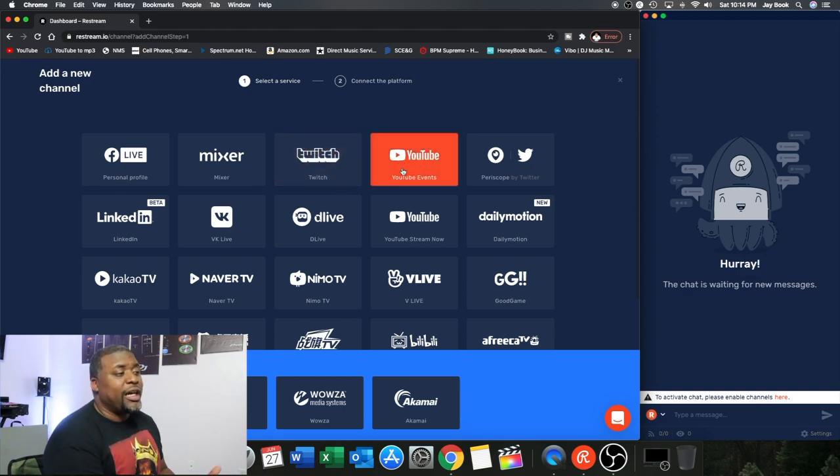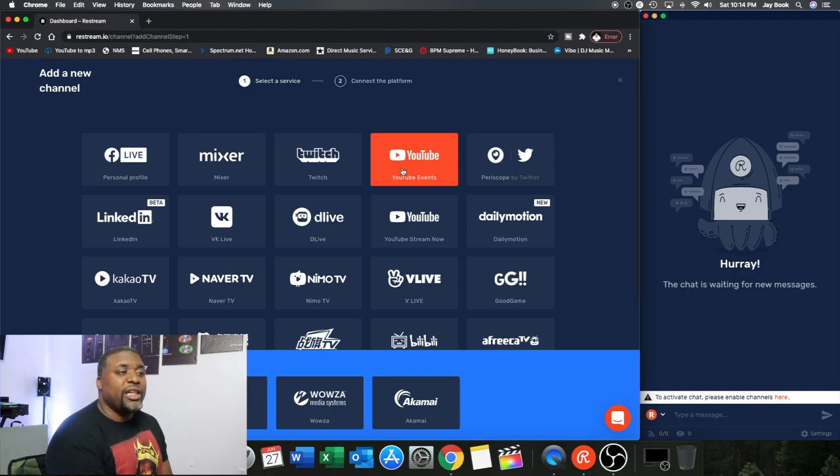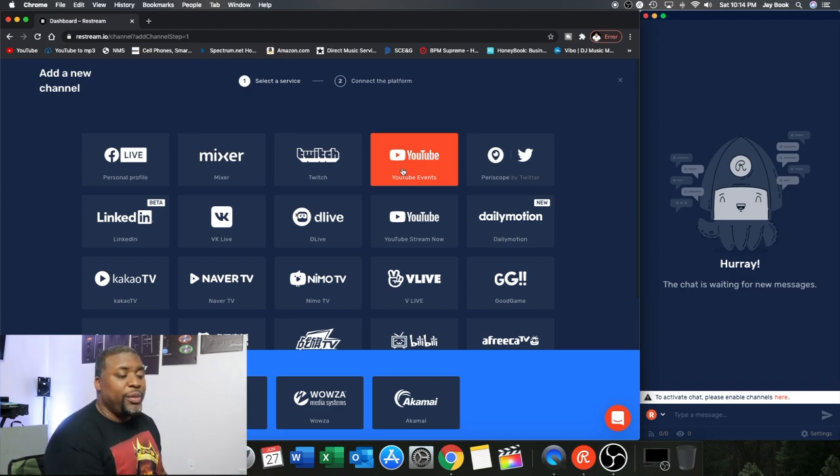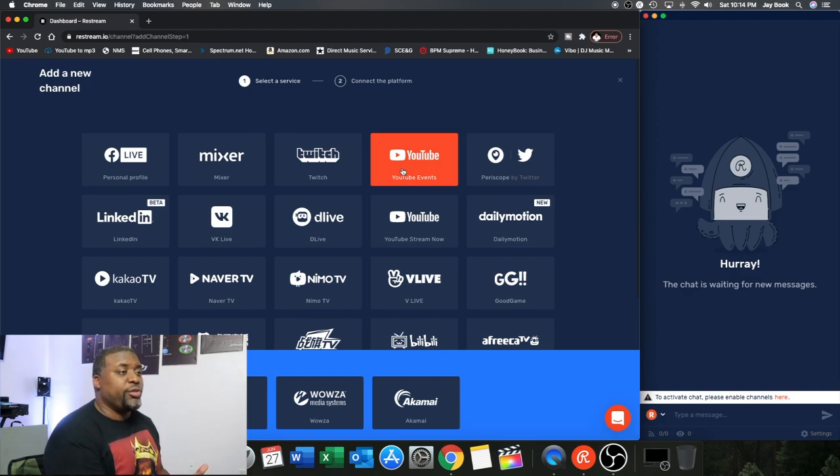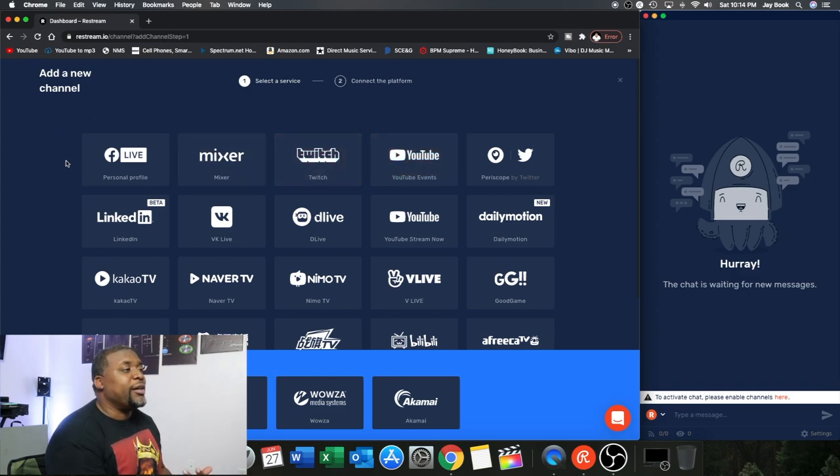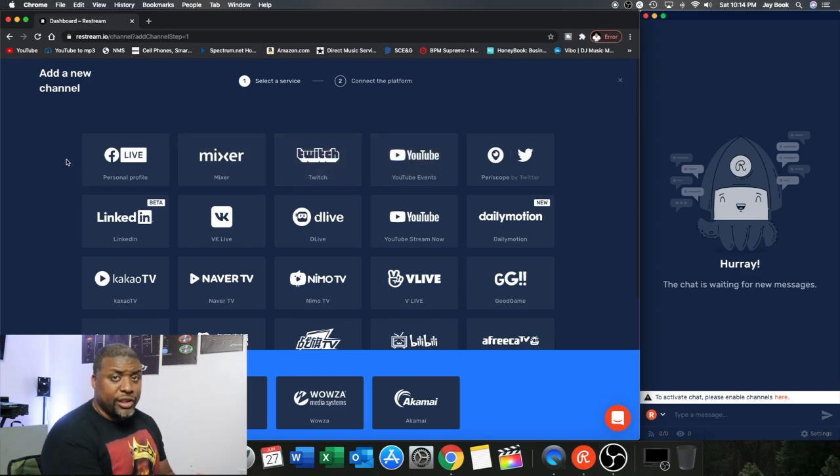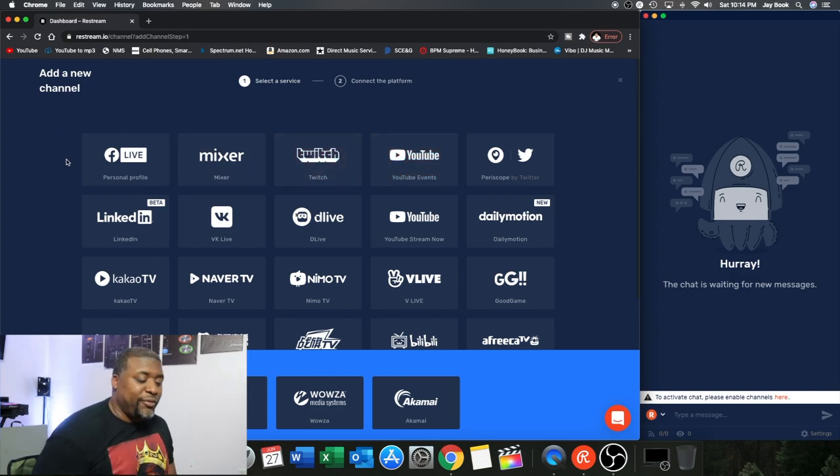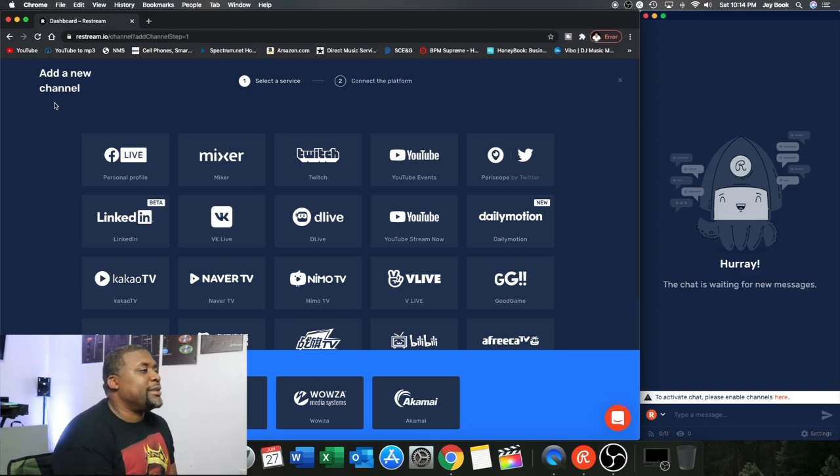They have not set up some type of affiliation with Instagram yet. So you won't be able to go directly to Instagram, but you can use these other platforms on here. Now if they update it, you can always come back to add channel and then you can see if you can add Instagram at a later time.